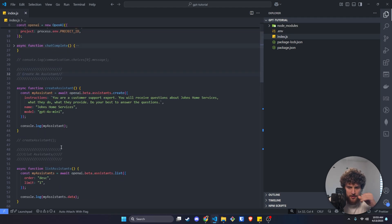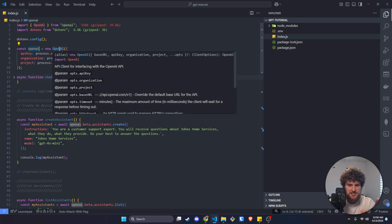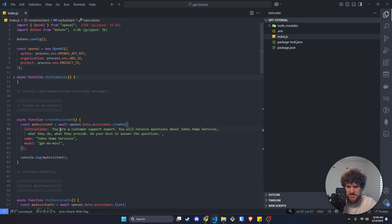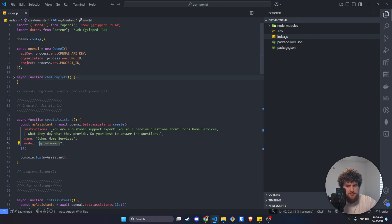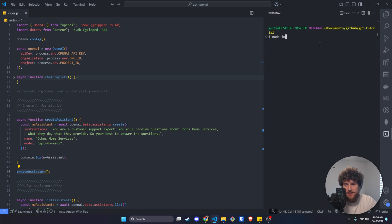I've got a lot of this code templated out already because I don't want to bore you with me writing it. We're making a function called create assistant. Up here we're creating an OpenAI instance with our API key, organization ID, and project ID. Then we're basically using the create assistant endpoint. The system prompt says: 'You are a customer support expert, you will receive questions about John's Home Services, what they do, what they provide — do your best to answer the questions.' Very bare bones minimal prompt, but it works for demonstration purposes. We're using GPT-4o mini because of its low price, and we're naming our assistant John's Home Services. Let's uncomment this to invoke our function and then run node on index.js.